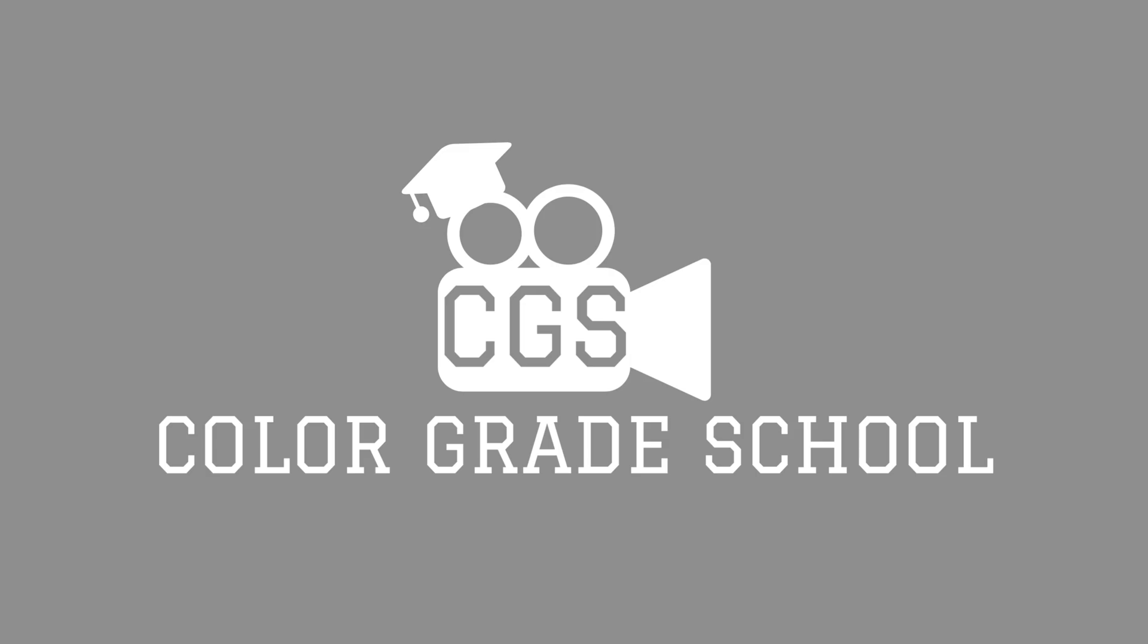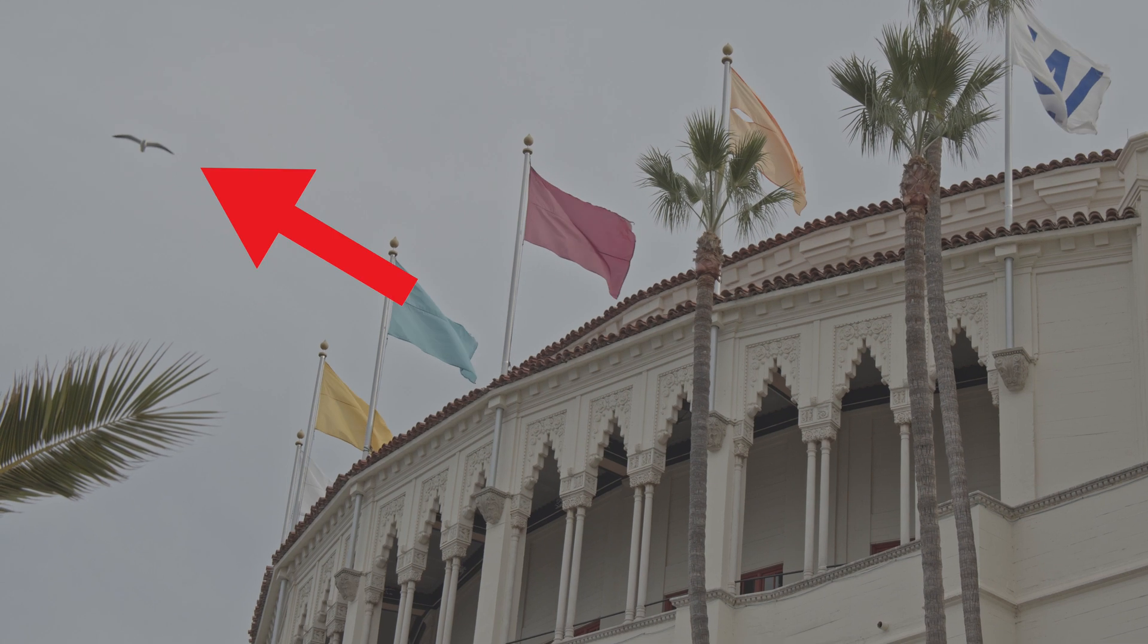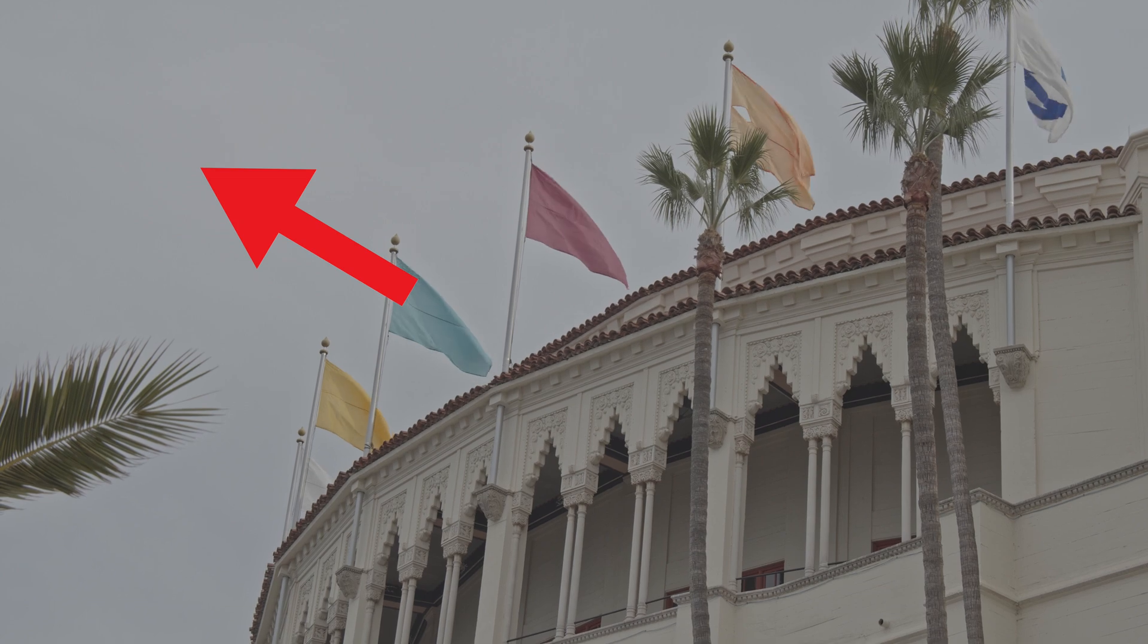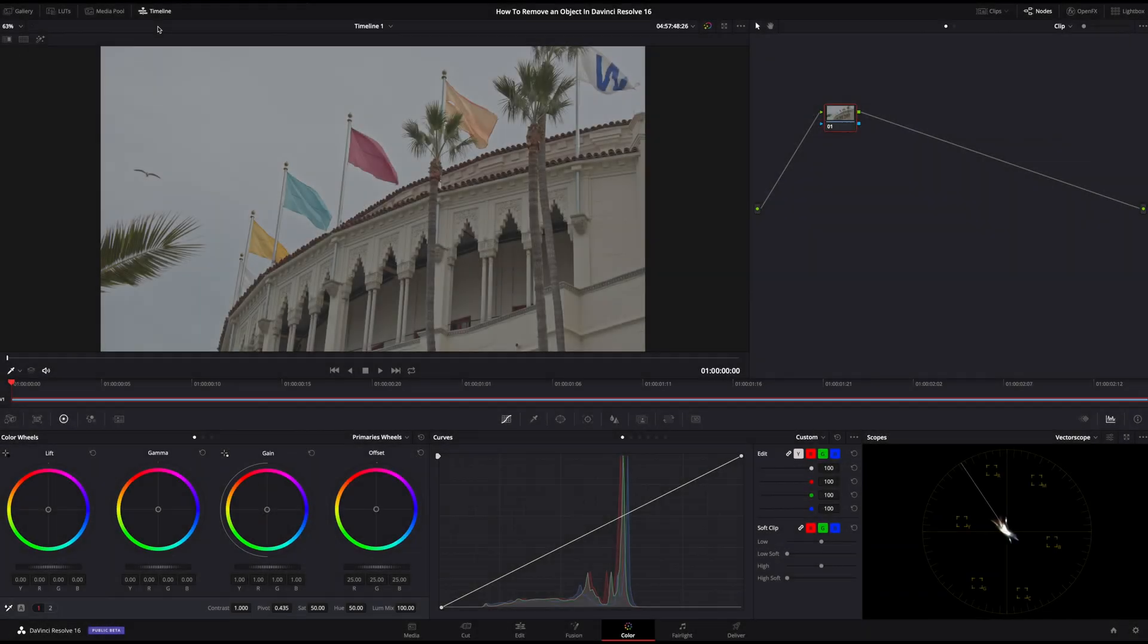Hello everyone and welcome to ColorGradeSchool. In this tutorial, I will show you how to remove an object in DaVinci Resolve 16 using the Object Removal Tool.